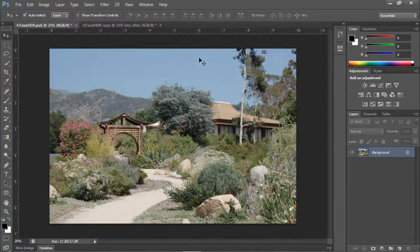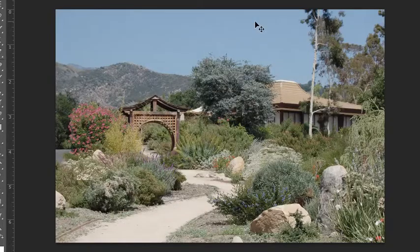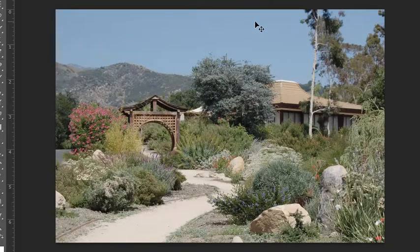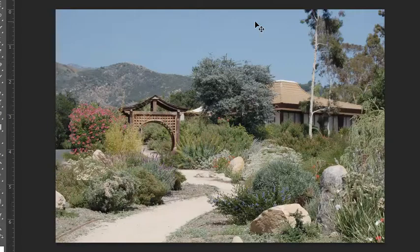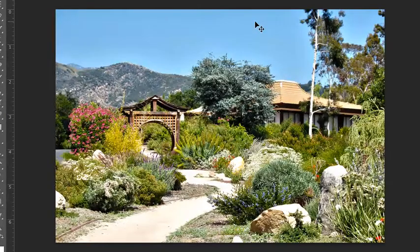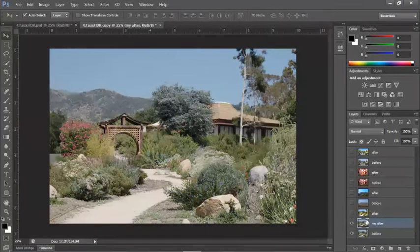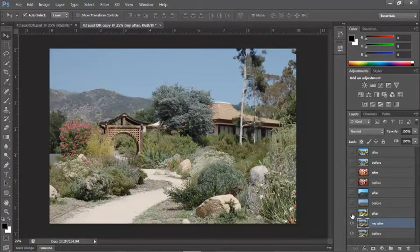So here is before, which by comparison now really seems flat and dull. And here's the after, which is really, wow, amazing. So let's go look at some of the other examples.